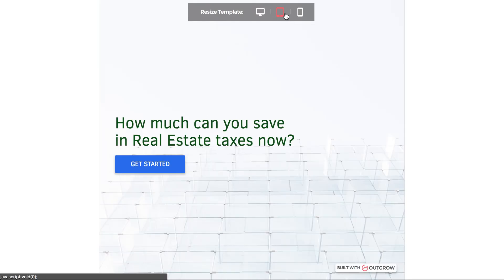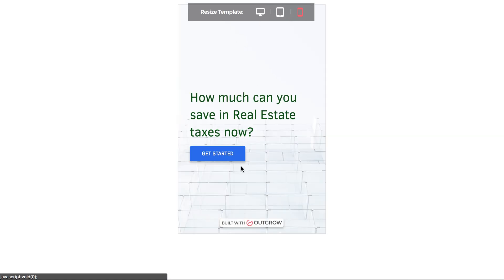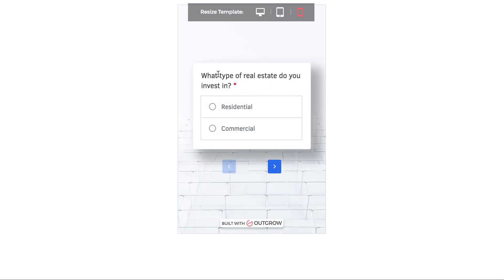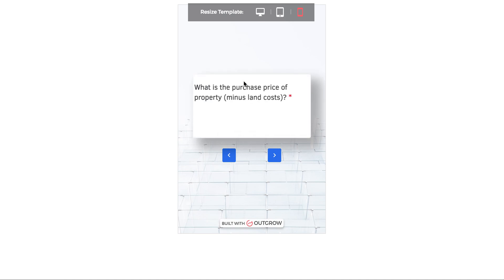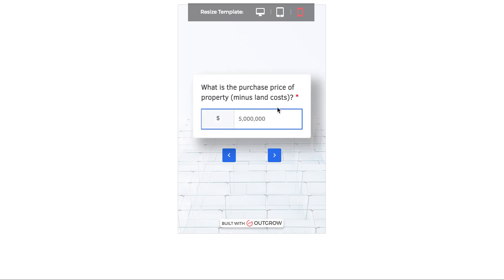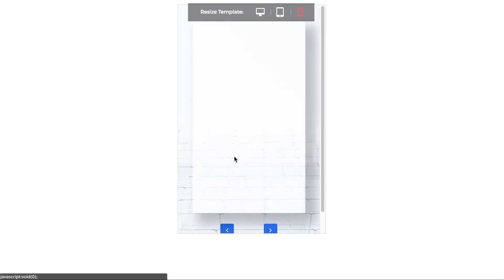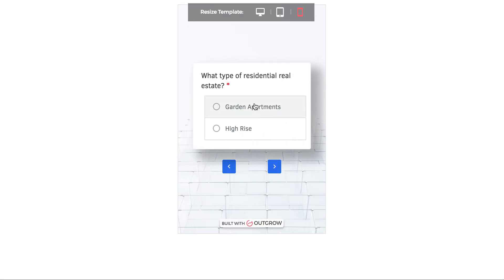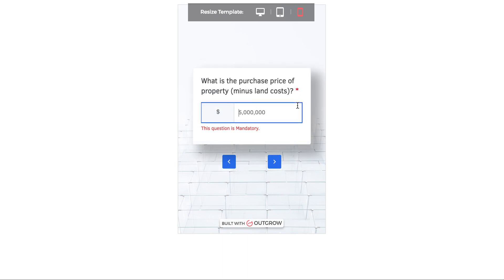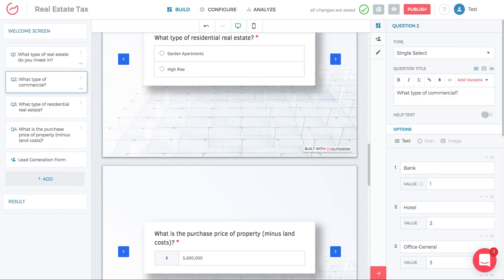Now click 'Preview' to test the logic jump on web, tablet, and mobile. Click 'Get Started' and select 'Commercial' — it takes you to the commercial question, skips the residential question, and jumps to question four. Go back and change to 'Residential' — it skips the commercial option and goes directly to the residential question, then proceeds correctly. That covers logic jump.